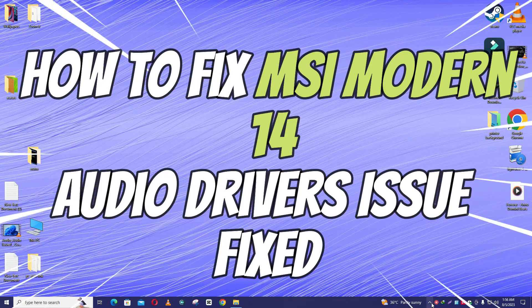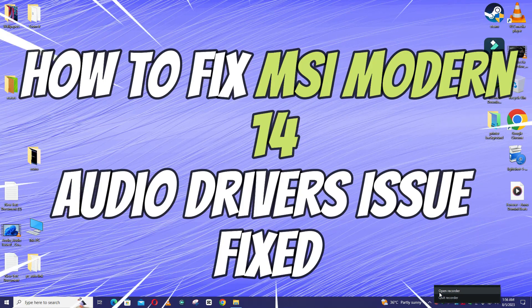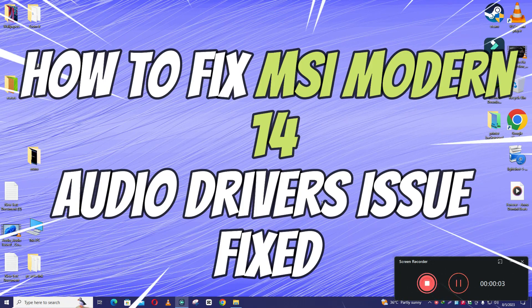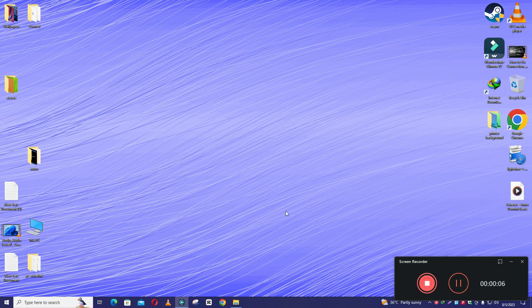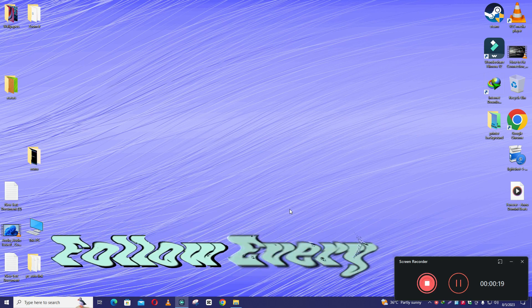Hello everyone, in this video I will show you how to fix MSI Modern 14 audio drivers not working issue. So before starting the video, don't forget to subscribe the channel and also press the bell icon. So to fix this issue, follow every single step as I am showing you in this video.